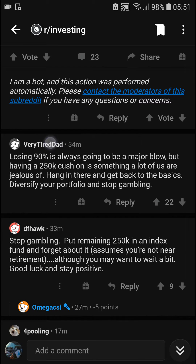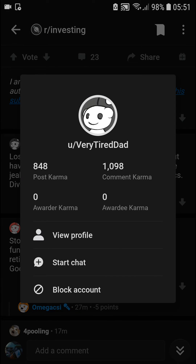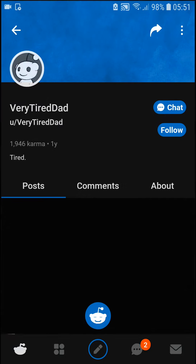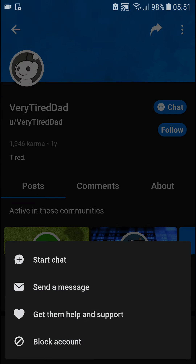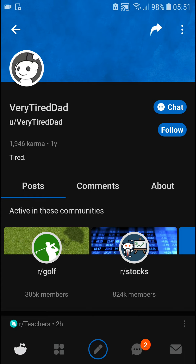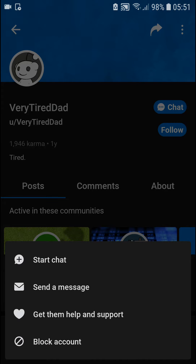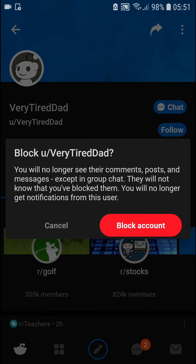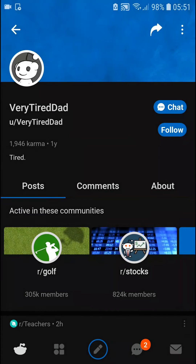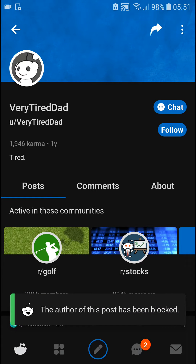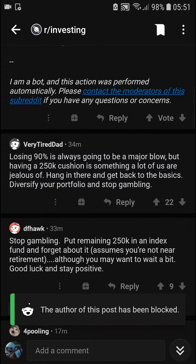You can click to view the profile, go to the top right corner, and again select block account. And now he's going to get blocked.